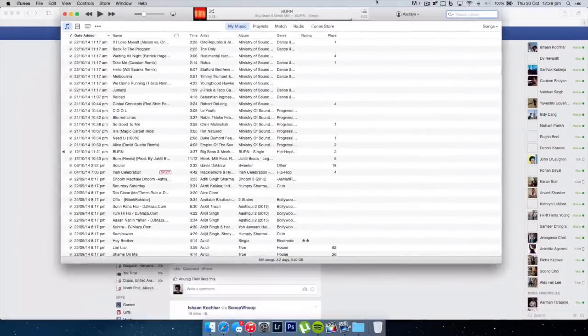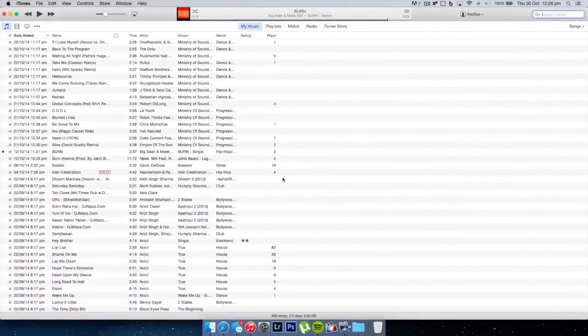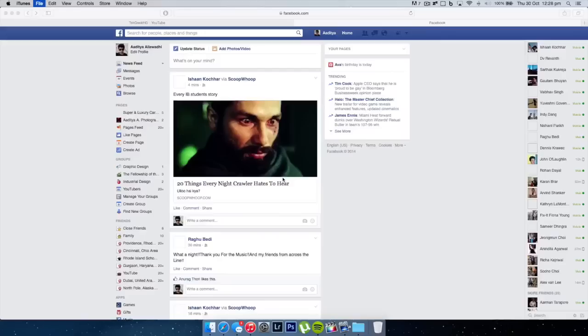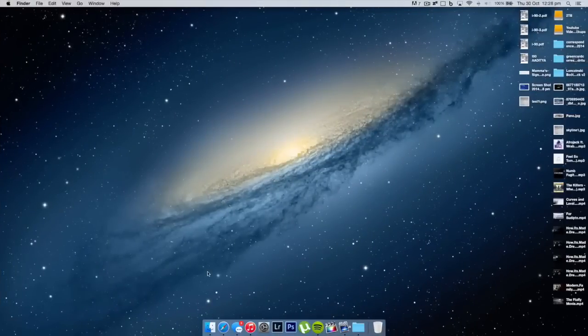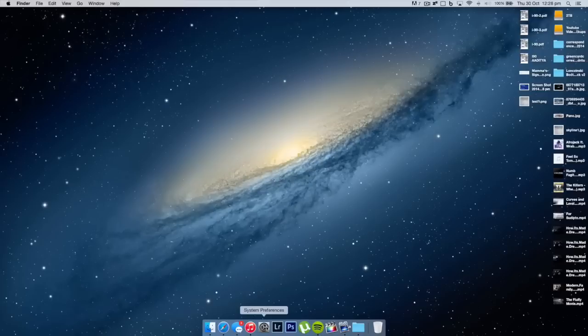And I have iTunes. I'm just listening to music most of the time. I've actually been using iTunes a lot less now ever since I got Spotify. So over here I have after iTunes, I have System Preferences, Adobe Lightroom.